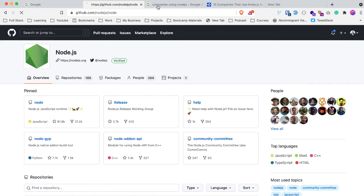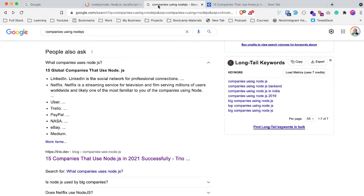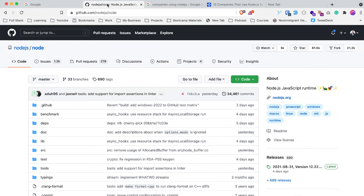We're going to go ahead and see Node.js and how people are using GitHub to build it. But before that, let me show you some of the companies using Node.js: Uber, eBay, PayPal — they're all using Node.js. But where did they build Node.js? They built it using GitHub because they wanted something that the world can contribute to — instead of random people emailing the maintainer, they wanted to allow people to contribute more openly.